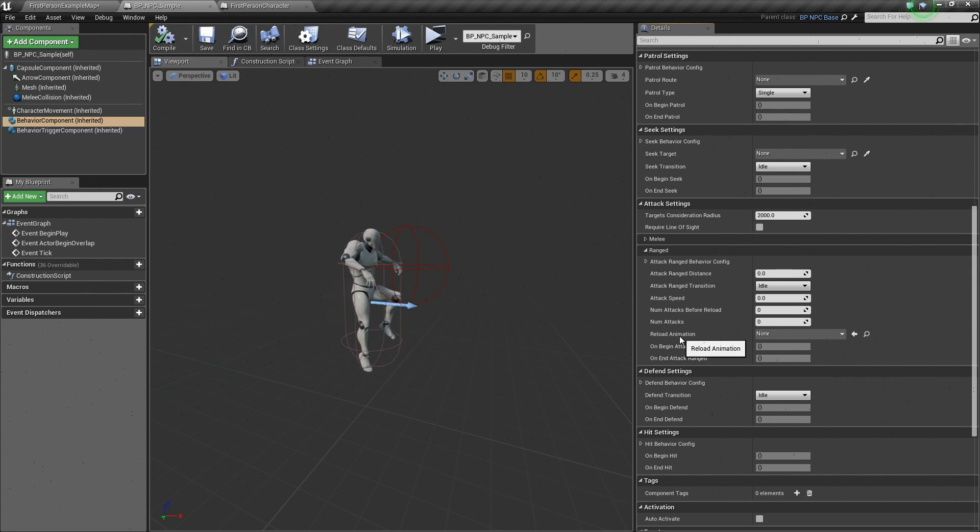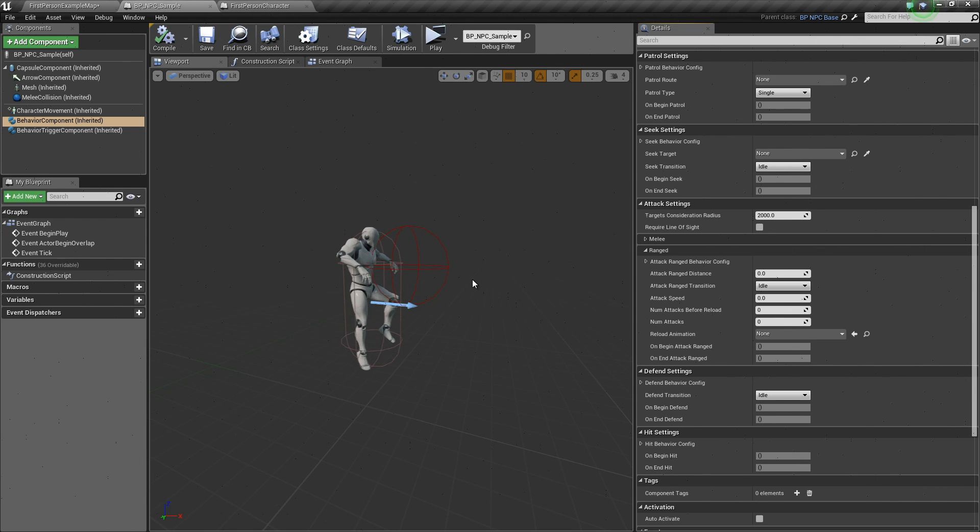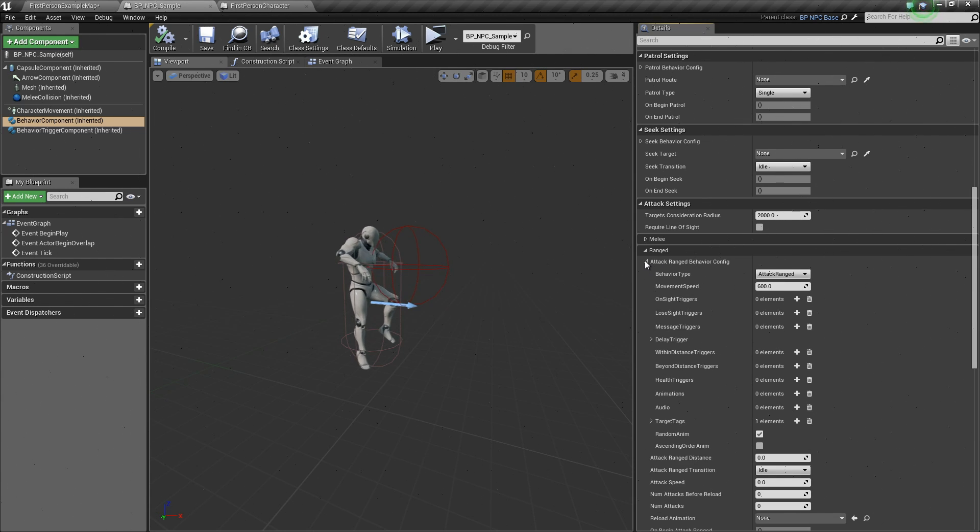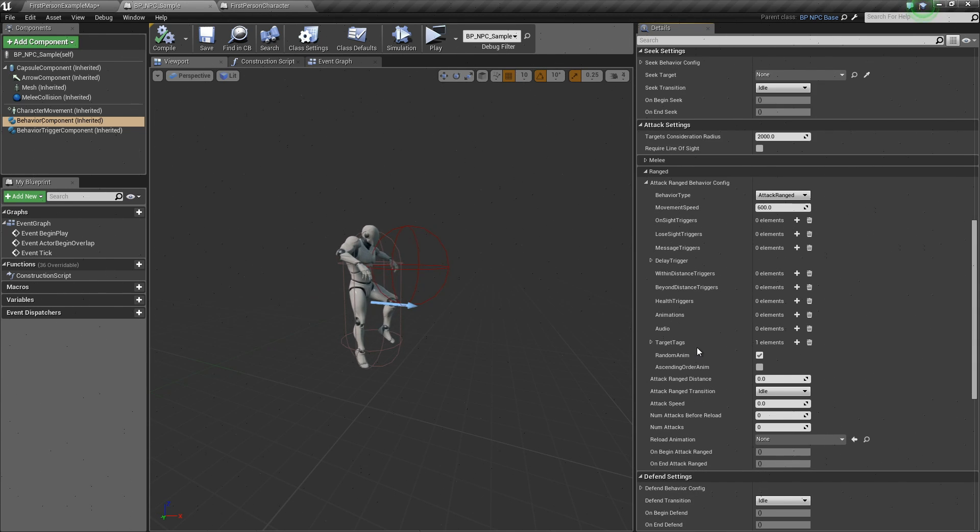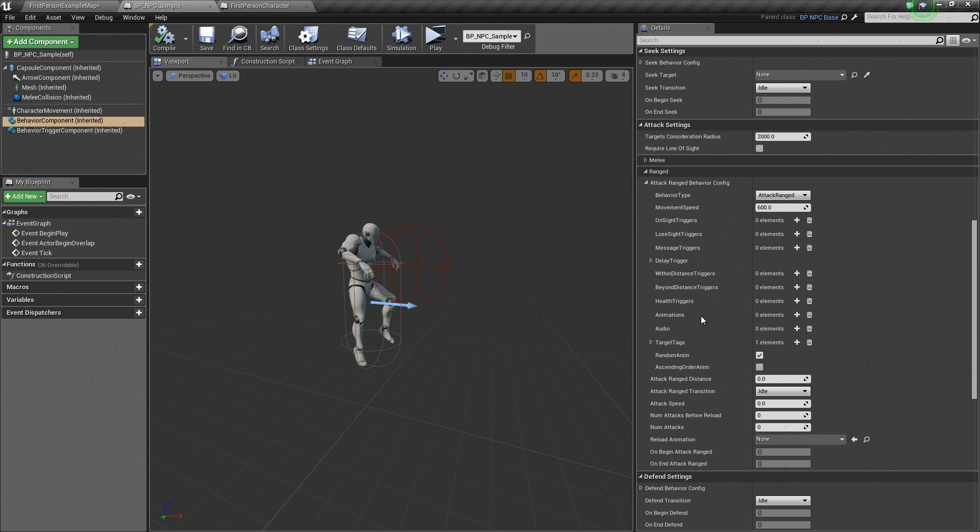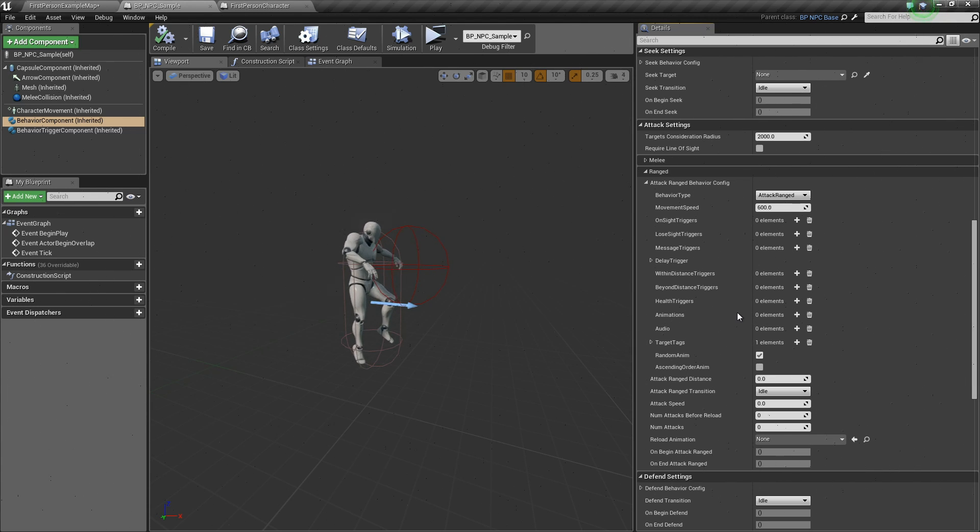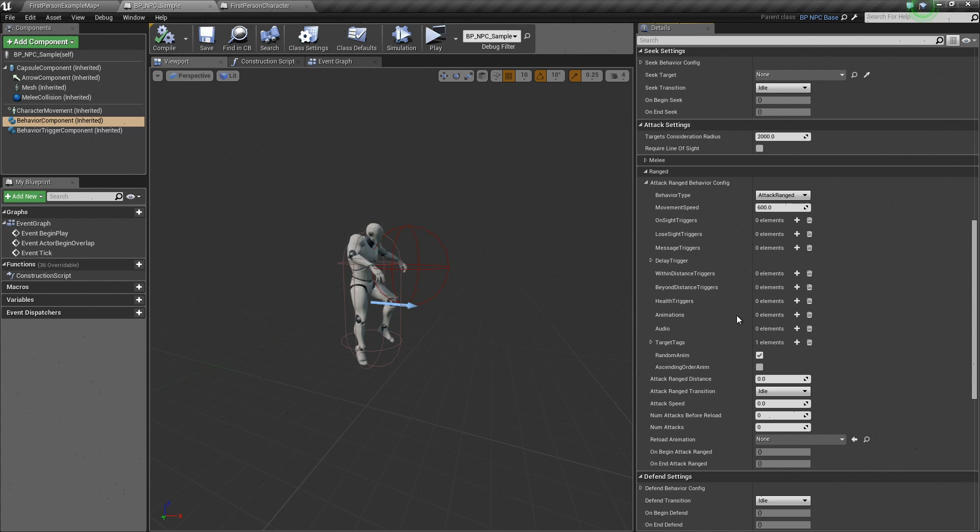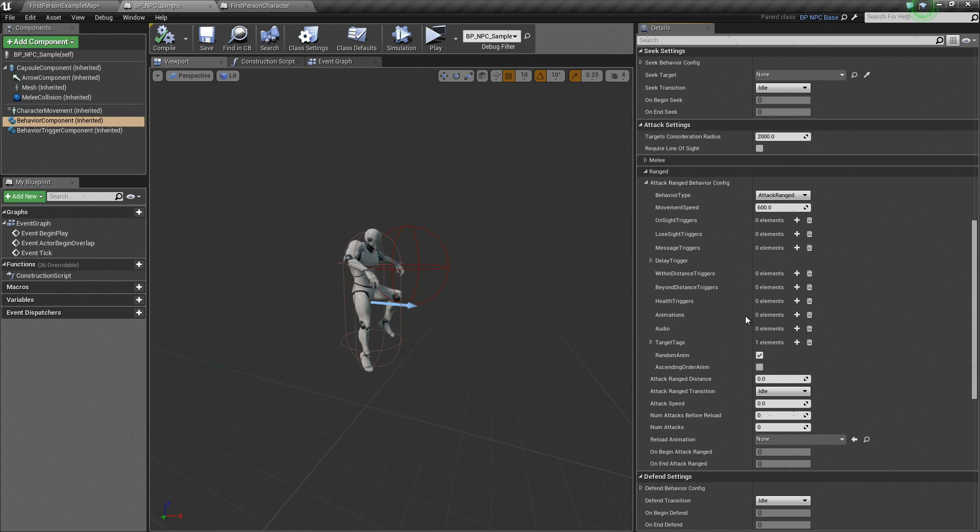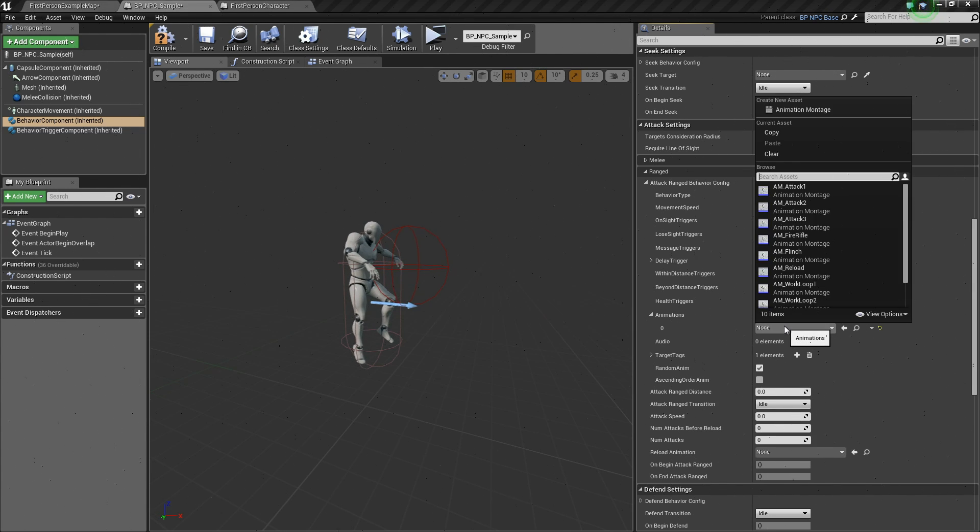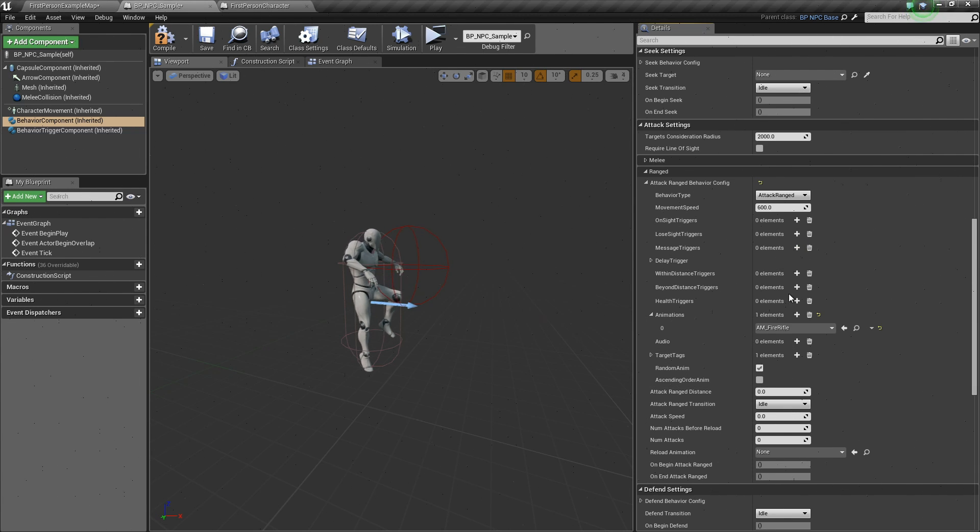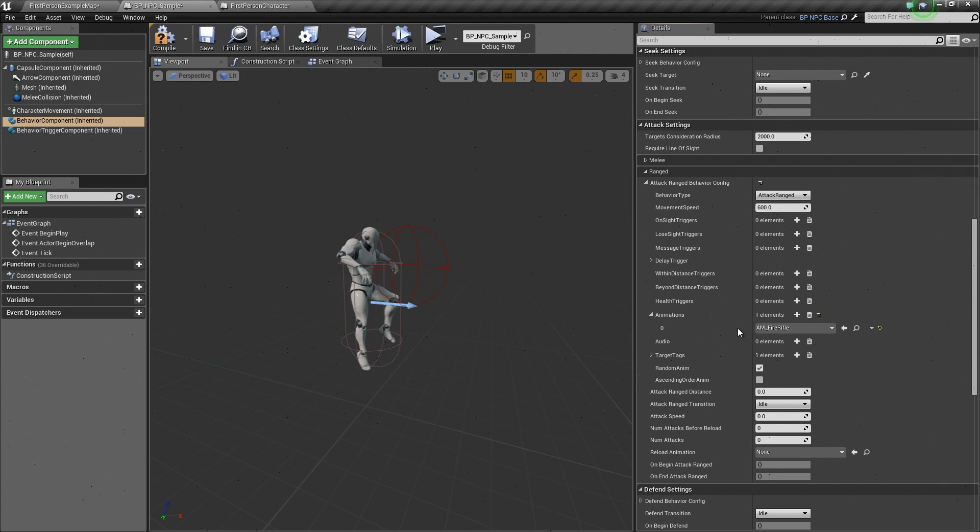Now, to make our AI do a ranged attack, let's click on attack ranged behavior config. Here in the animation, let's add an animation for our ranged attack. I already have a fire rifle animation. You can also have your own. I'm just going to add it. AM fire rifle. This is an animontage.